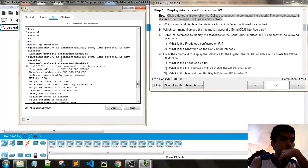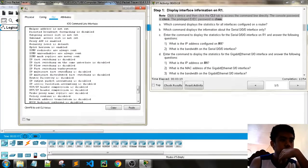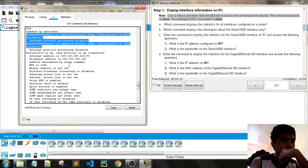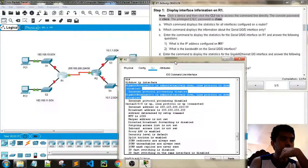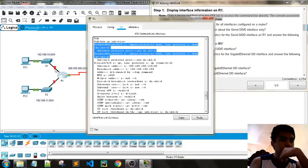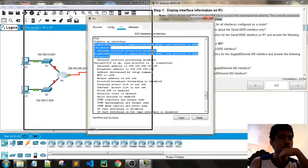The GigabitEthernet is disabled and the serial interface is up. We only have one serial interface for Router 1. We must enable this Ethernet link.